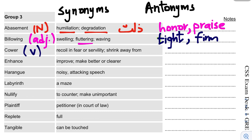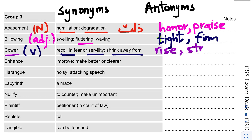The next word is Cower. This is a verb. Cower means to recoil in fear or servility, to shrink away from something. The antonym is to stand straight or upright — when you don't fear something, when you have confidence and take action.